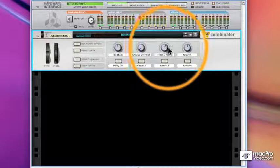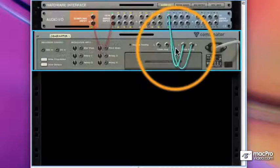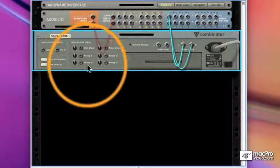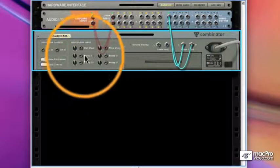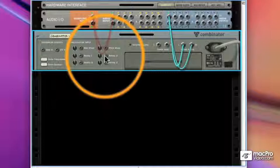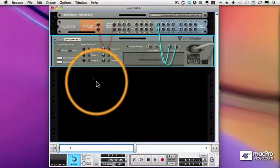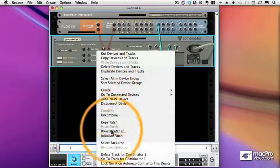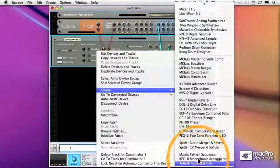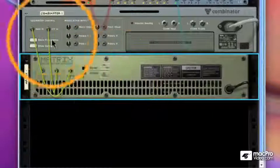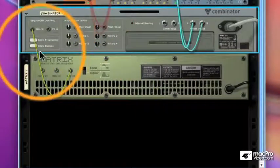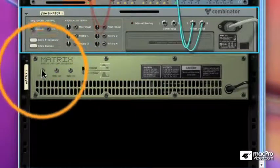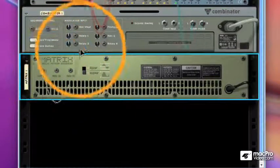One final note, you can control the rotary knobs by using CV input. So for example, I'm going to assign a matrix to control that rotary 3. Let's get rid of the gate and note cables, and instead we'll use curve, assign it to rotary 3,